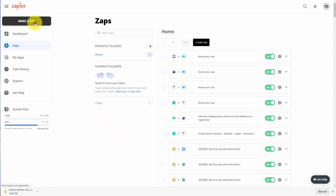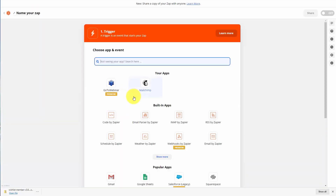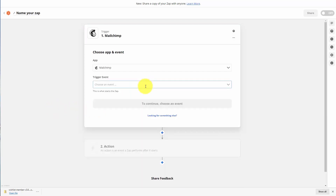Let's click Make a Zap. When we connect this Zap, what we're going to do first is assume that the individuals we want to do educational marketing with are already within our MailChimp account inside of a specific audience. So we're going to choose our MailChimp account and then choose a trigger event.